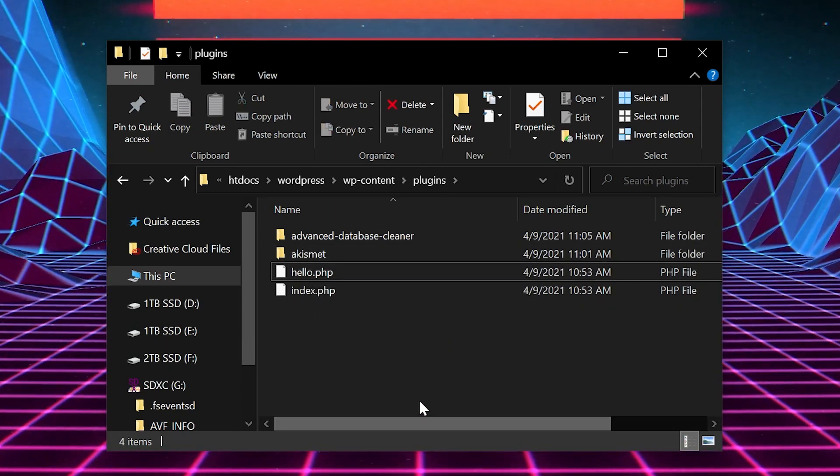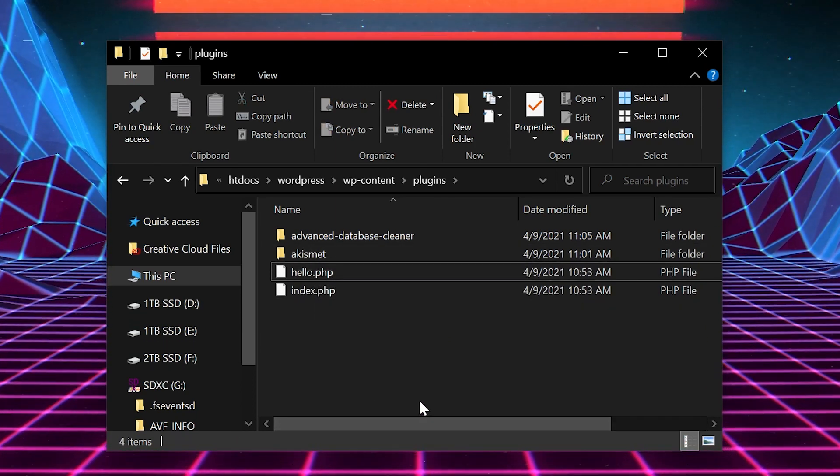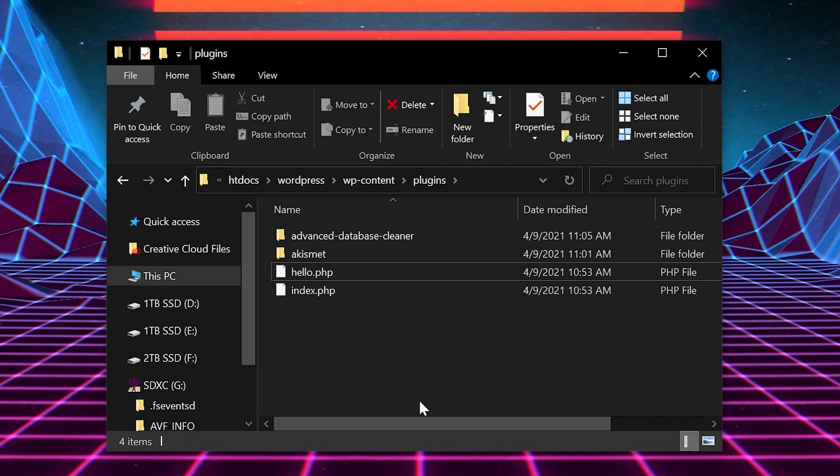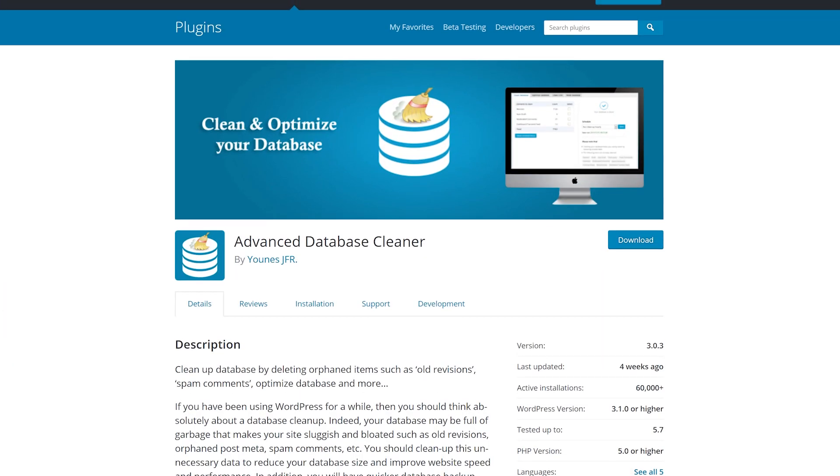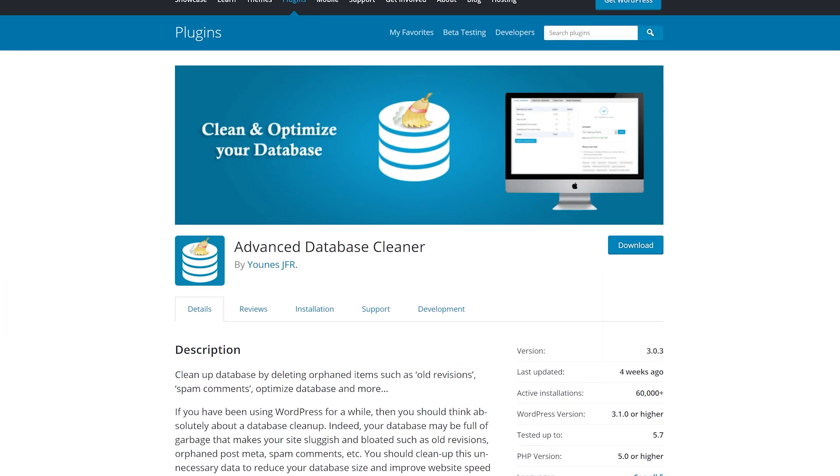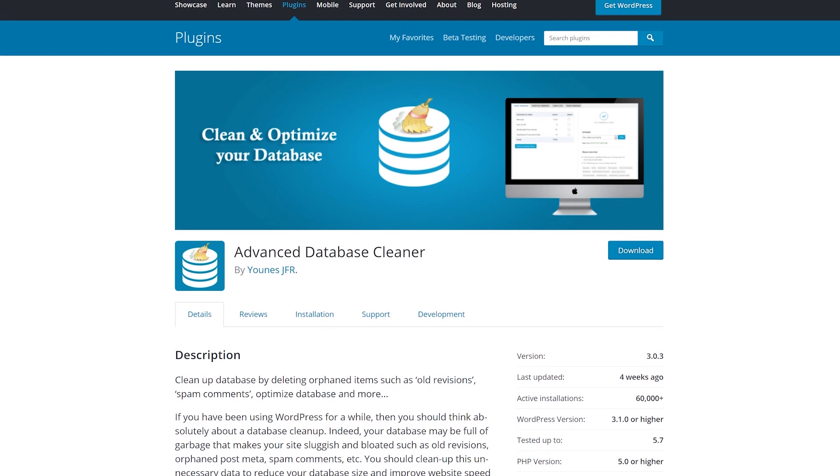Now let's get rid of orphan tables in your database. We don't recommend this for everyone, since it can be considered advanced. Remember to back up your site first in case things go wrong. With that in mind, install and activate the advanced database cleaner plugin.